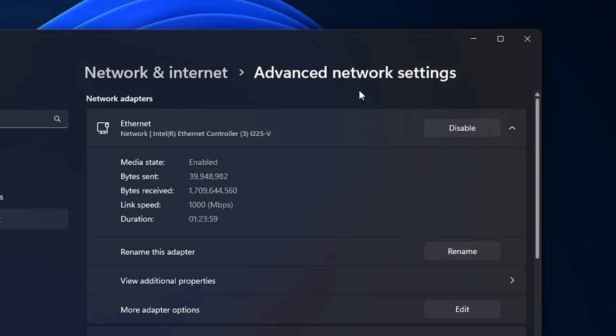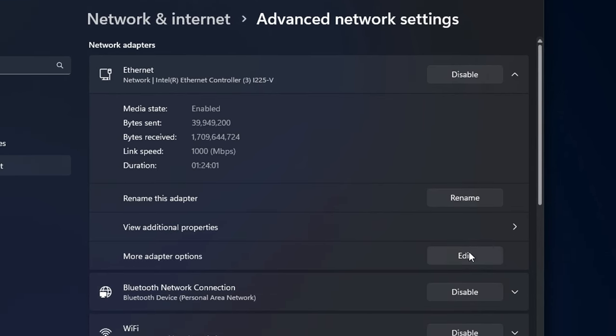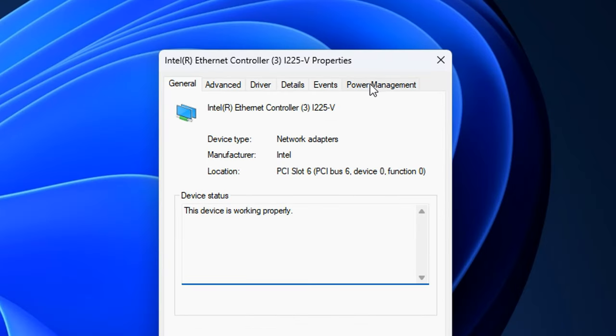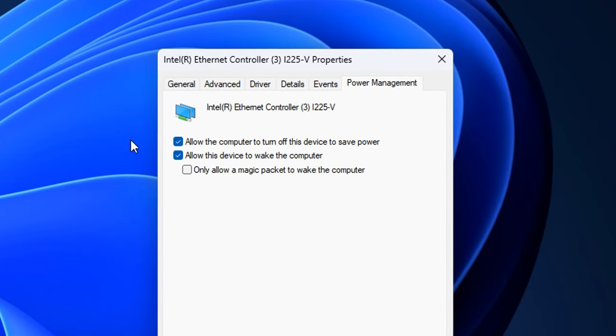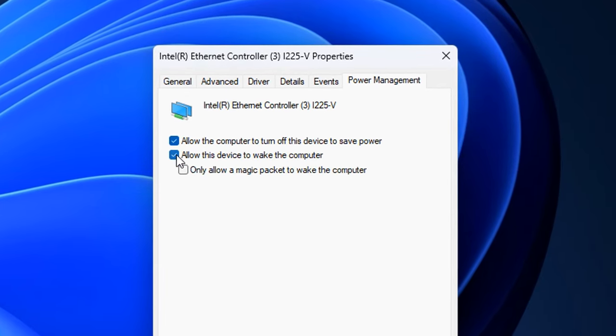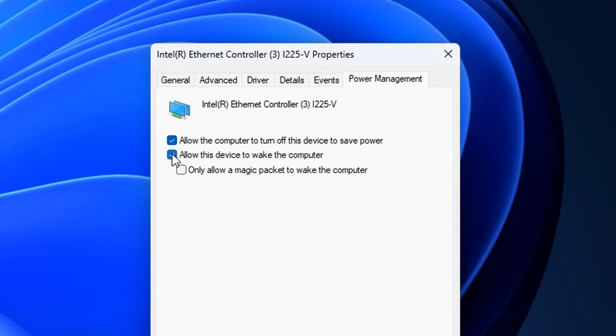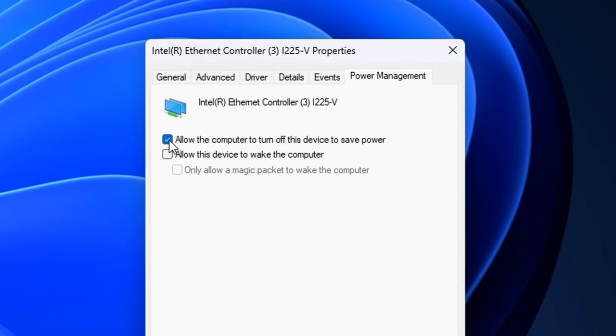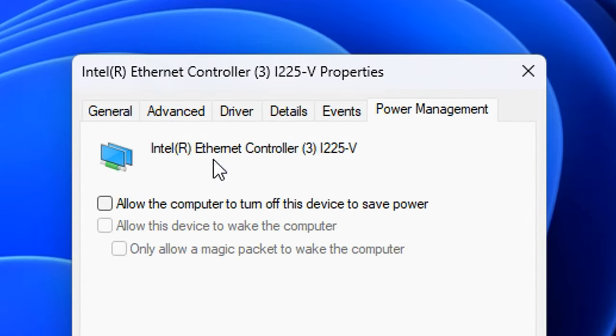We can now head back into the advanced network settings, but this time if you go under edit, then click on that configure button. We firstly want to go into power management and uncheck both of these power saving options right here. Make sure to uncheck the second one first, followed by the first one. And after you have unchecked both of those, you can go into advanced.